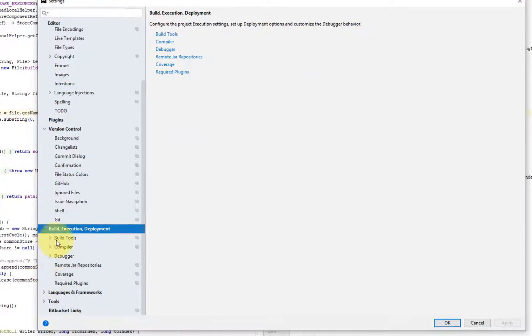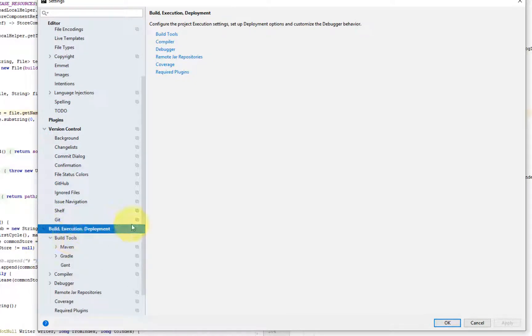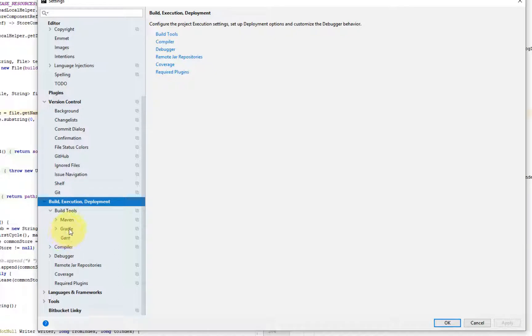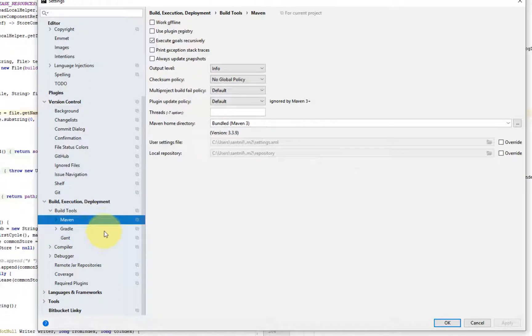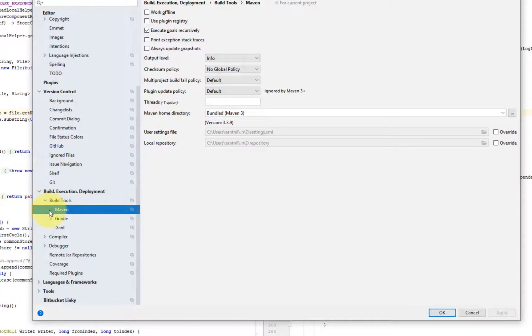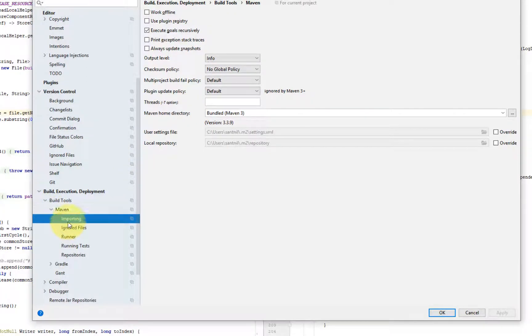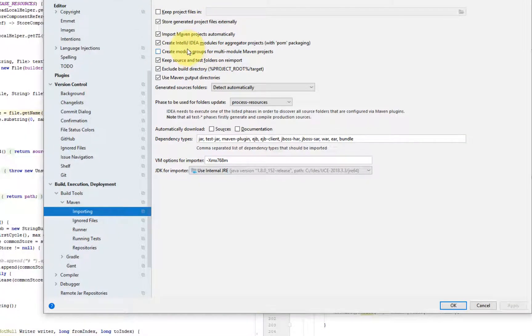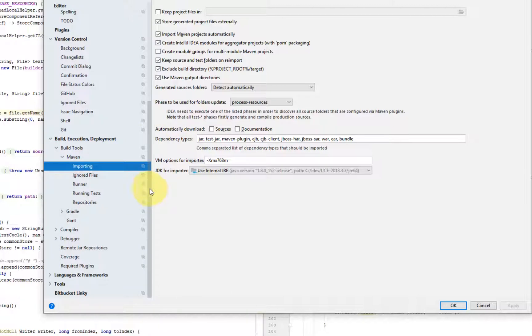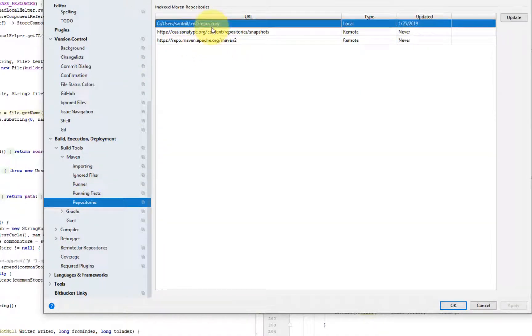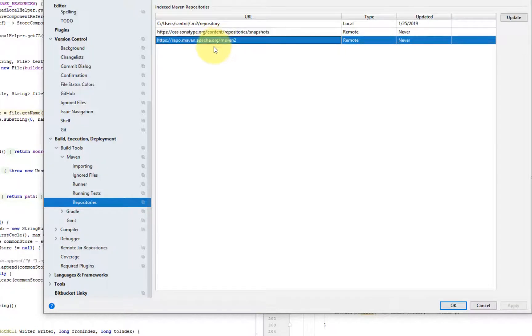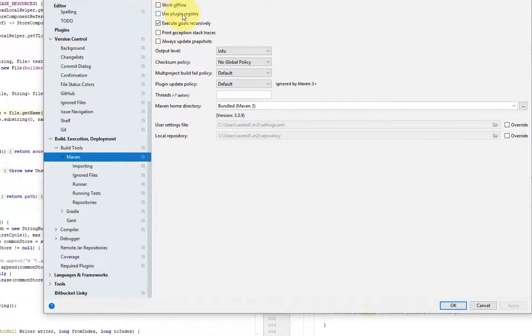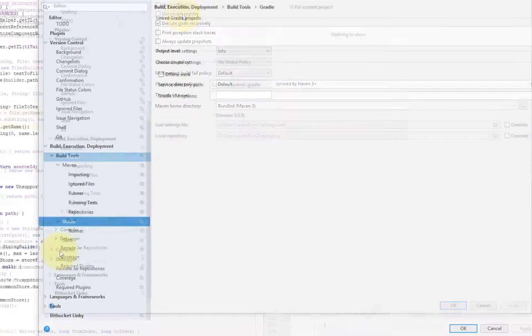On build, execution and deployment. So depending on the plugins that you have installed for building, you will see Maven and Gradle. If you have them installed and basically you are configuring here basic options about Maven. And this is again, very Maven specific settings. So this is where you set the local repo and the artifactories that you may be utilizing. And whether you want to do offline builds.